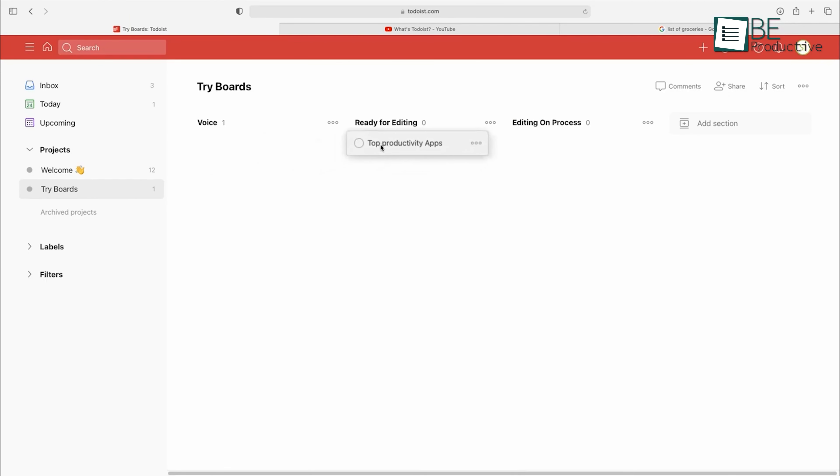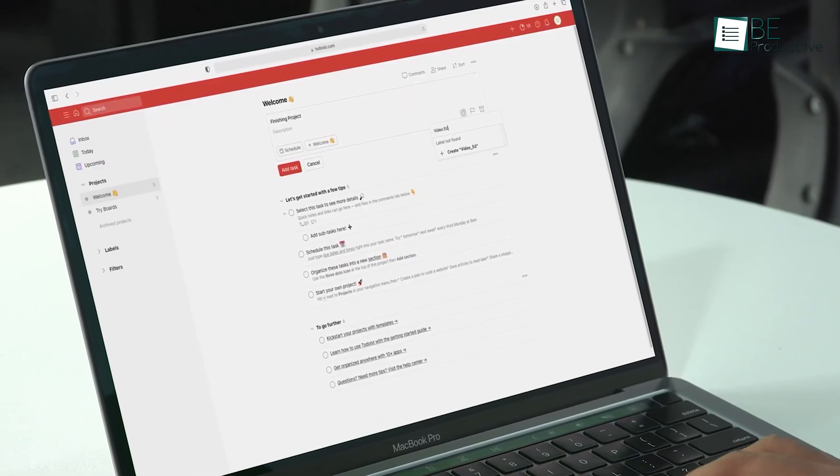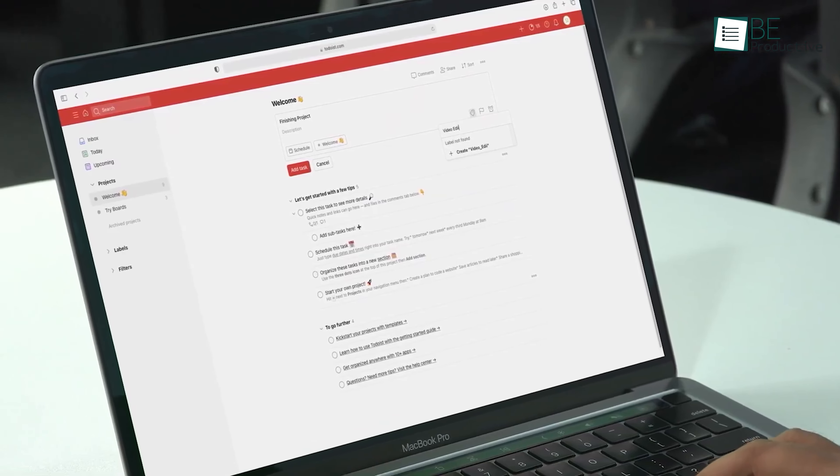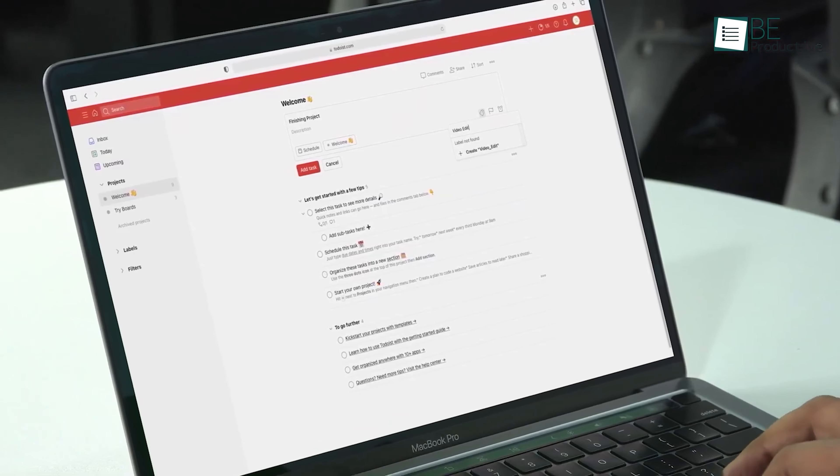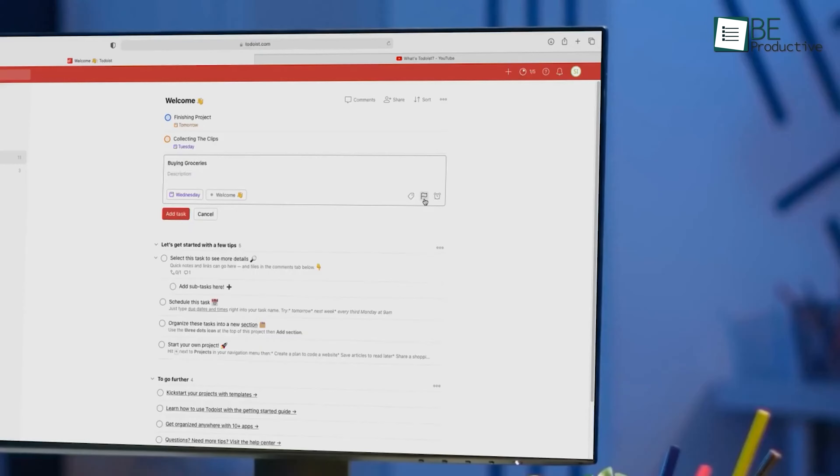Overall, we recommend this app to anyone looking to improve productivity and maintain better organization, whether for personal use or for managing a team.